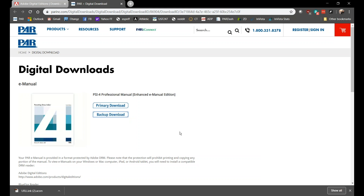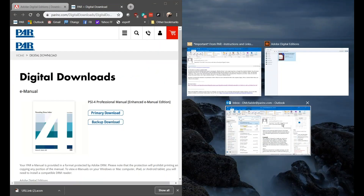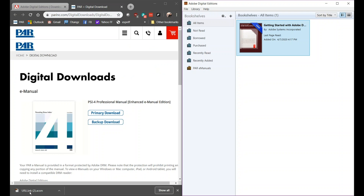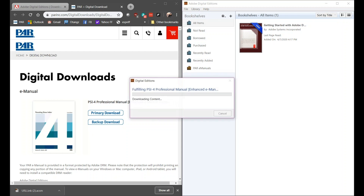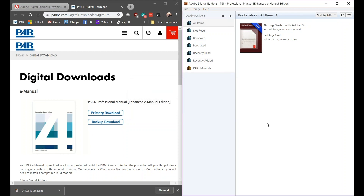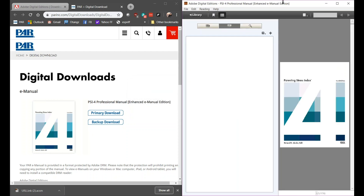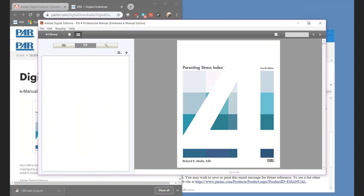When you click on the Primary Download button, it will download a file called URLLink.ACSM. Rather than clicking on that file, split your screen between the web browser and Adobe Digital Editions. Then drag and drop the URL link into Adobe Digital Editions. And that's it — now you can access your manual.